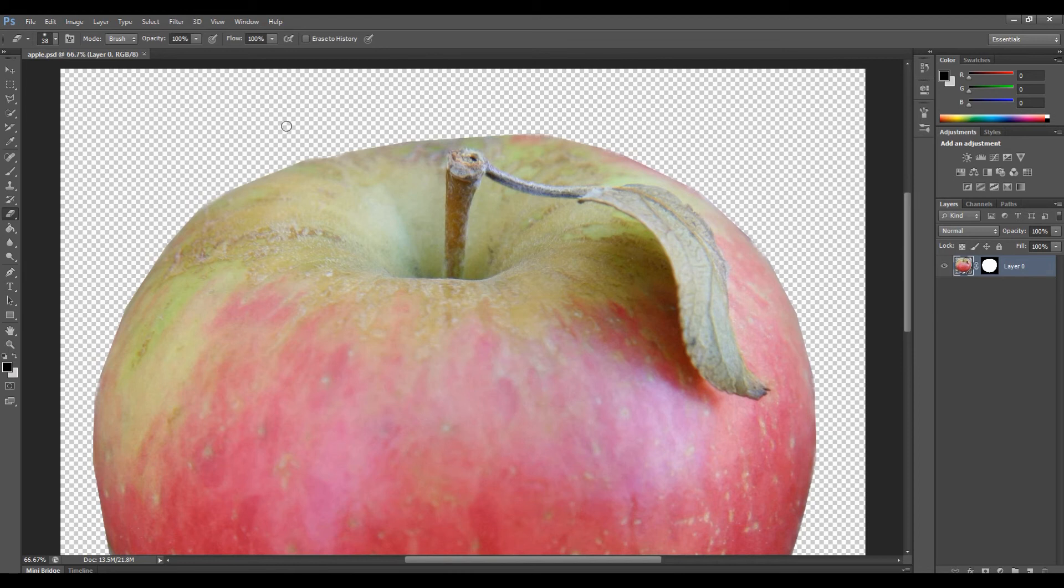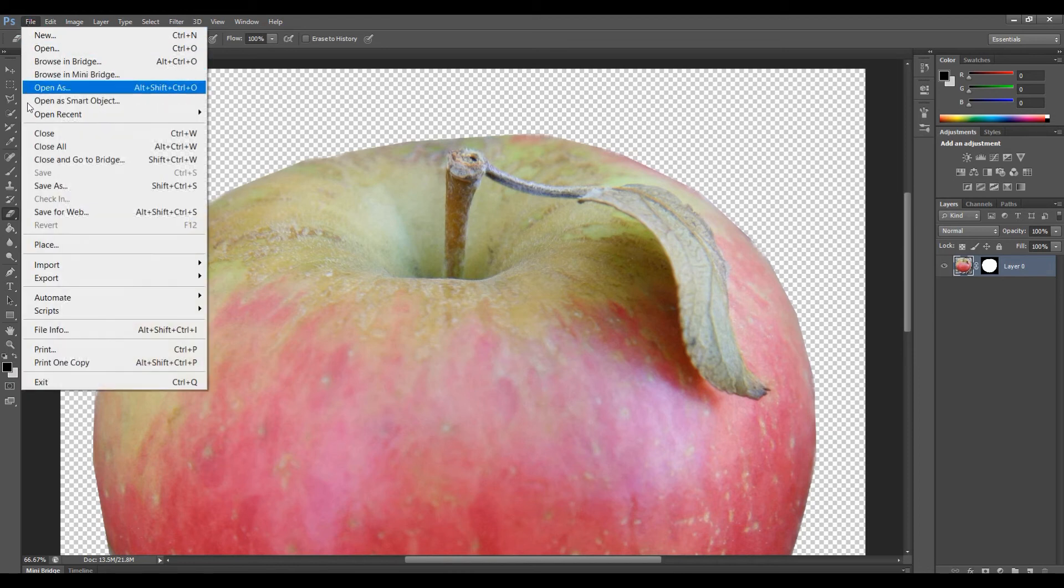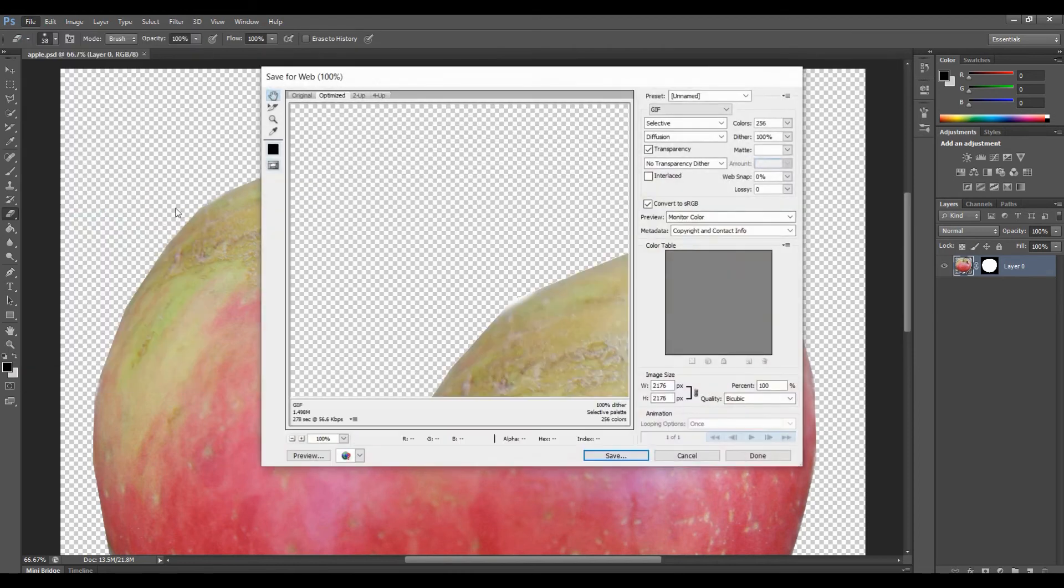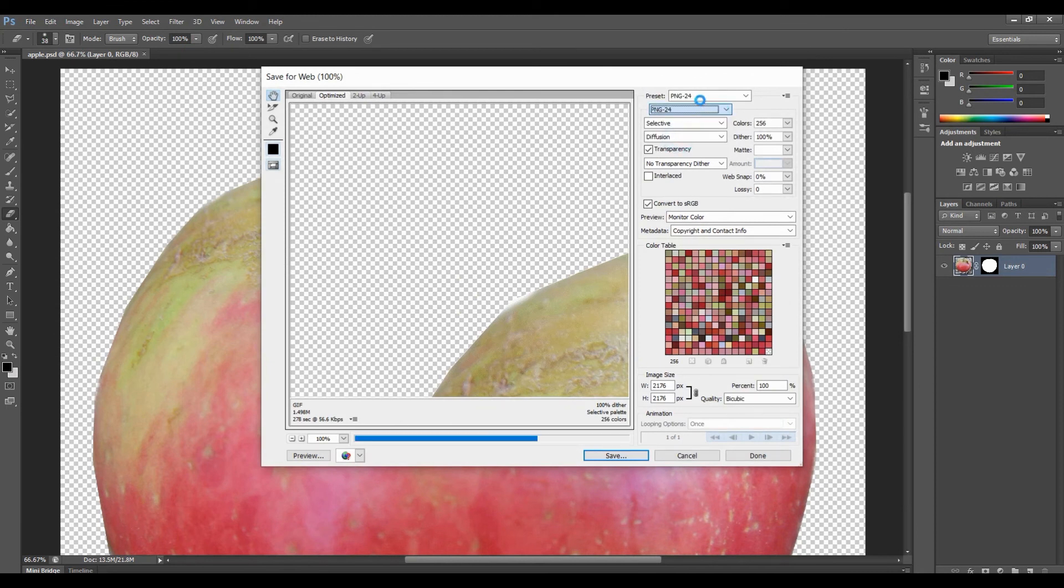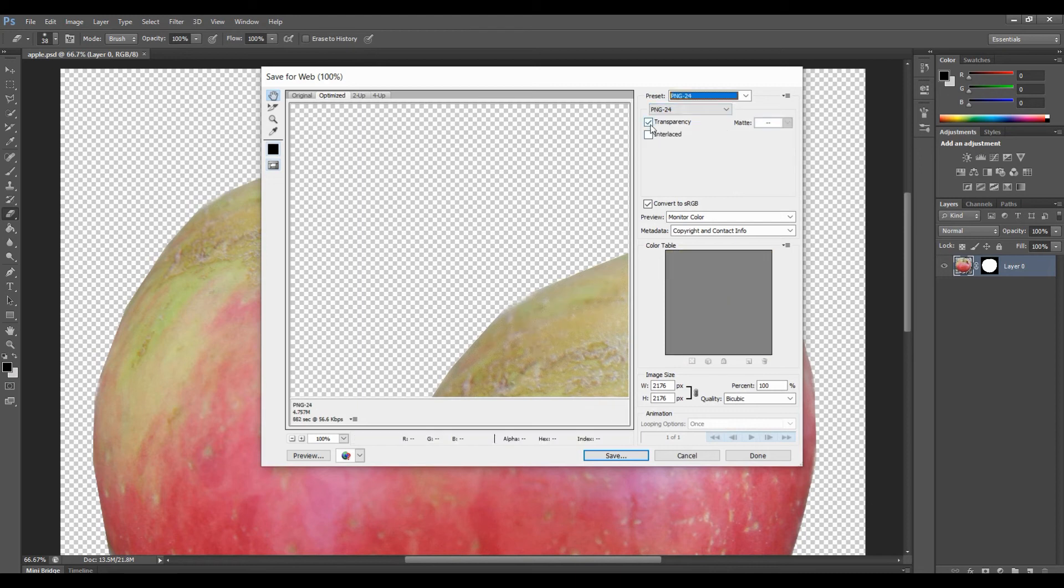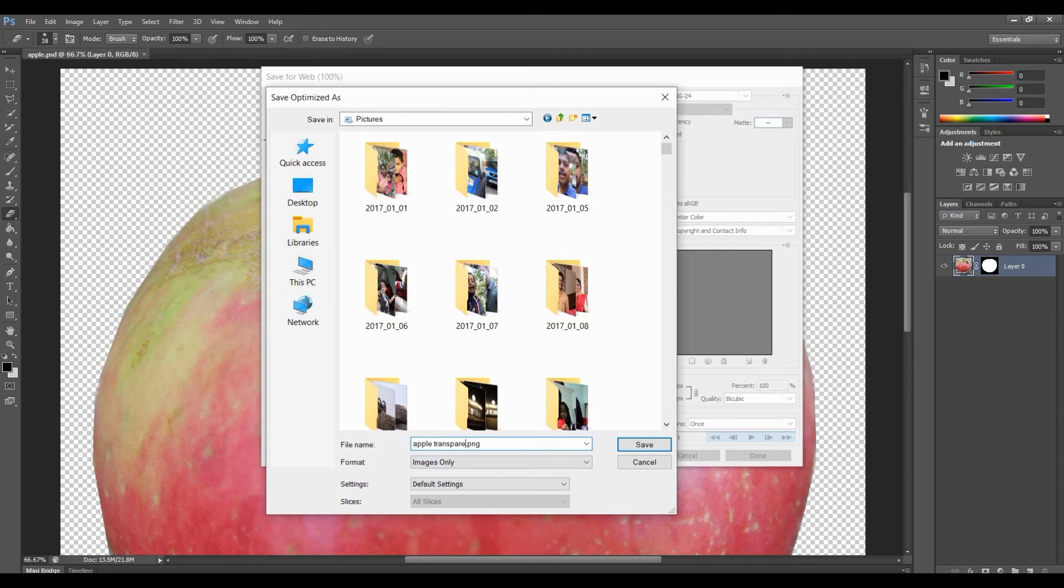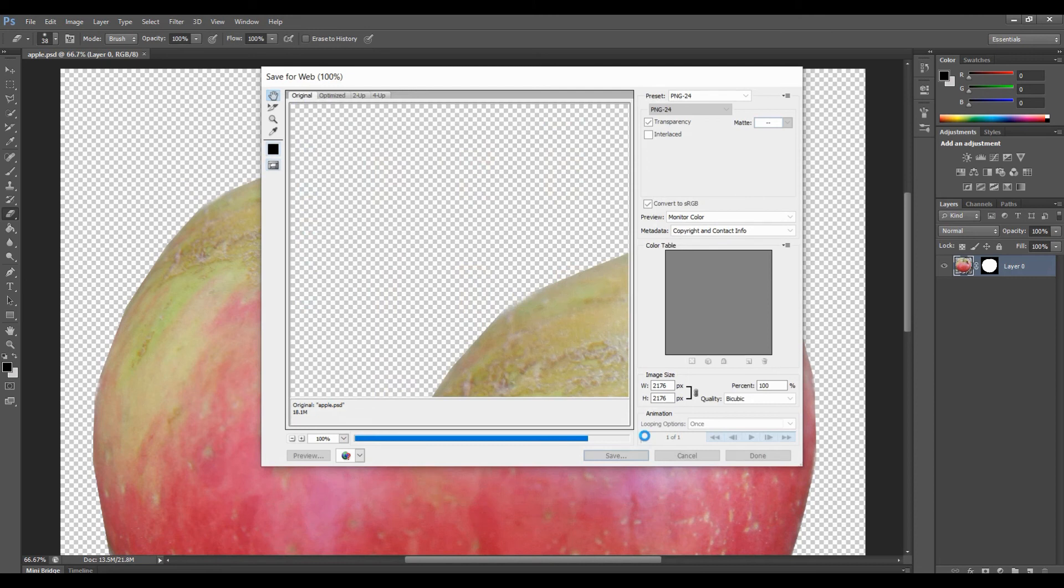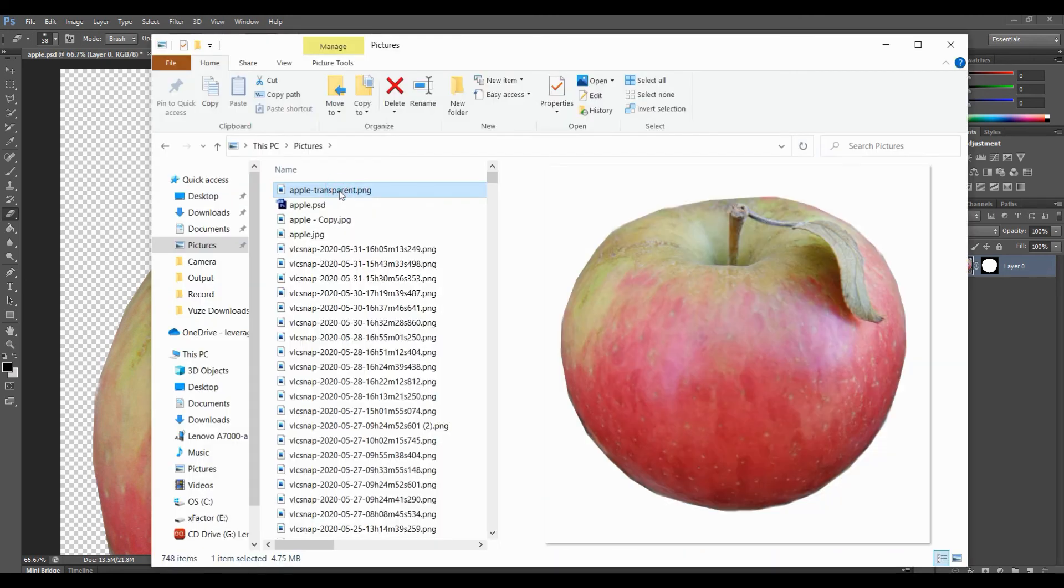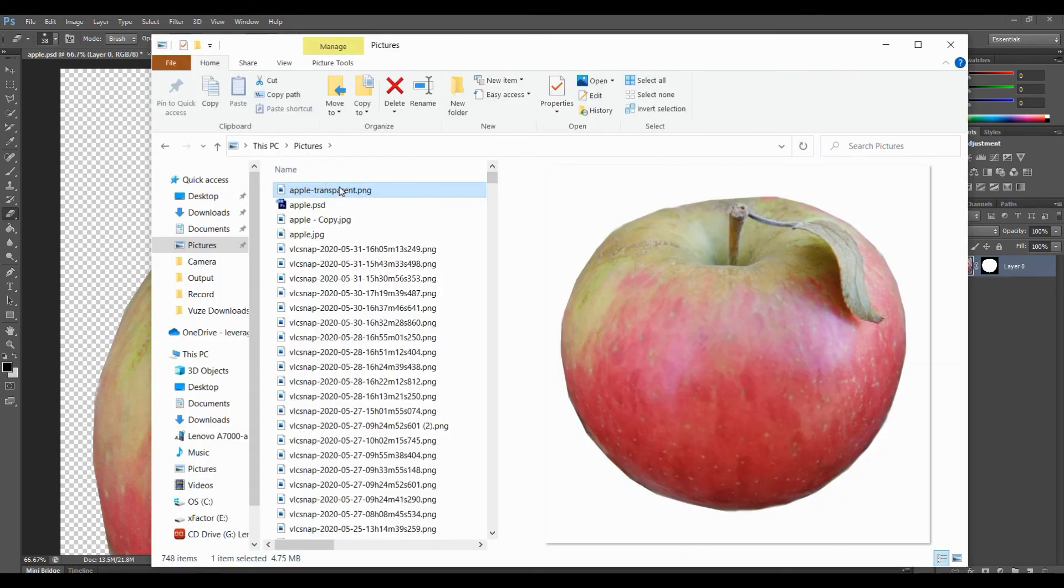After that, next step is how we can save this transparent image in PNG format. For that, from the menu bar click File. Here you have to select Save for Web. Now there are so many formats available. Select PNG and ensure that you have clicked the transparency checkbox. After that click Save As button and then save to your preferred location. That's all. By this way you will be able to save this transparent image in PNG format.